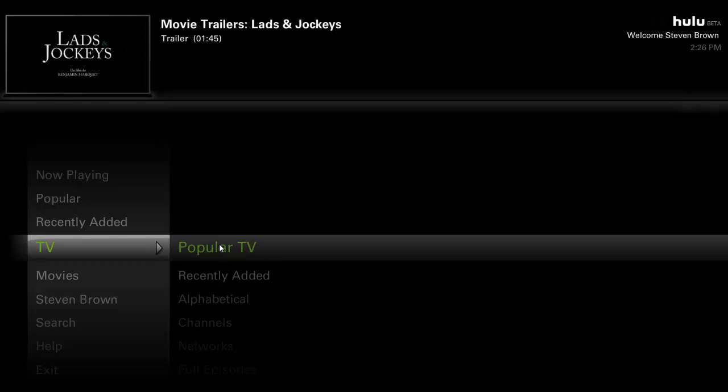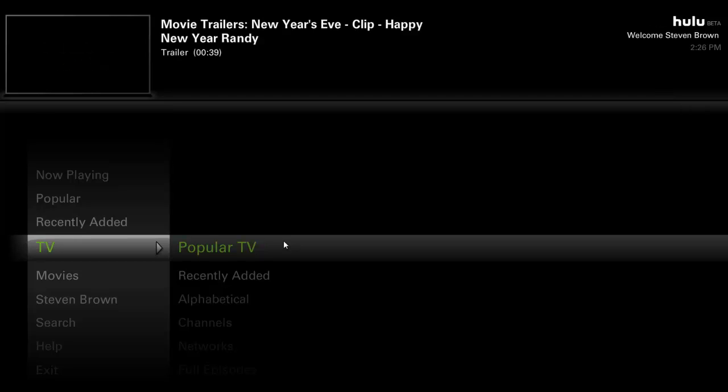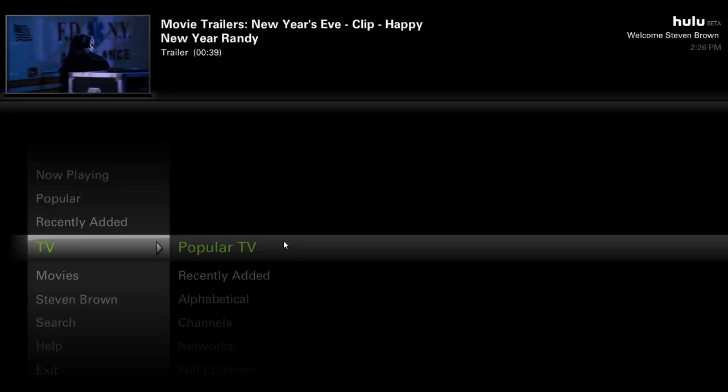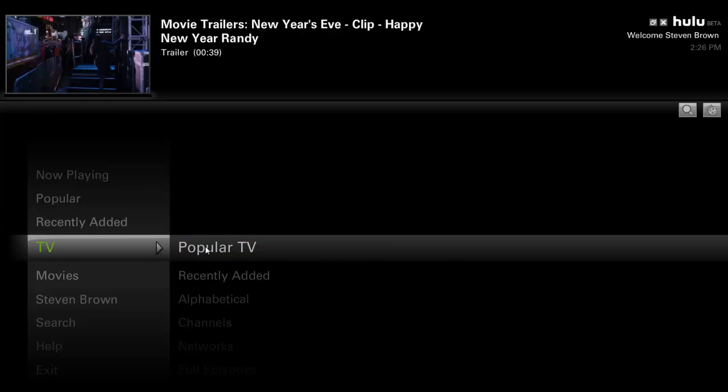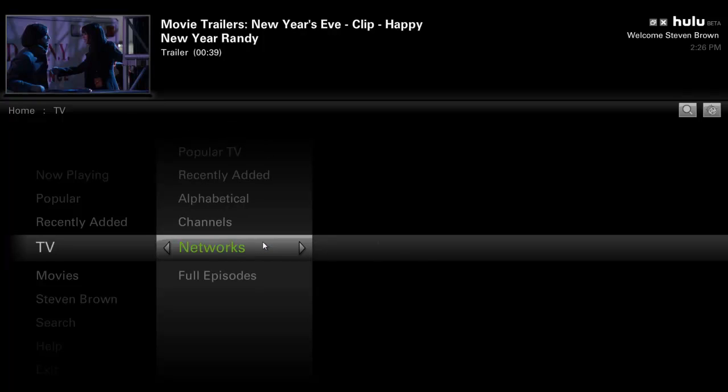From my understanding you cannot use it on your desktop. You must purchase like a Roku or Sony device or like a Blu-ray player or something like that that has Hulu Plus built in. But the good news is they do make an application for all your Apple iPhones, your Android devices and things of that nature.